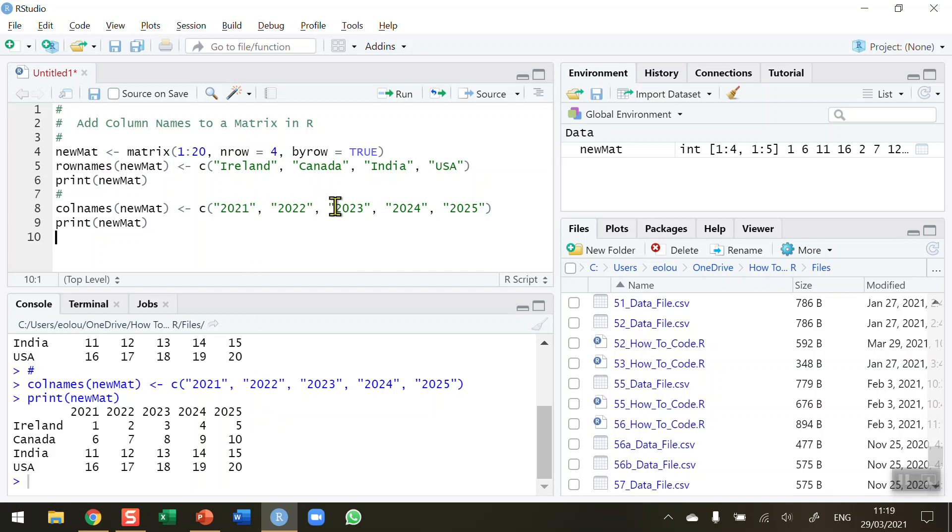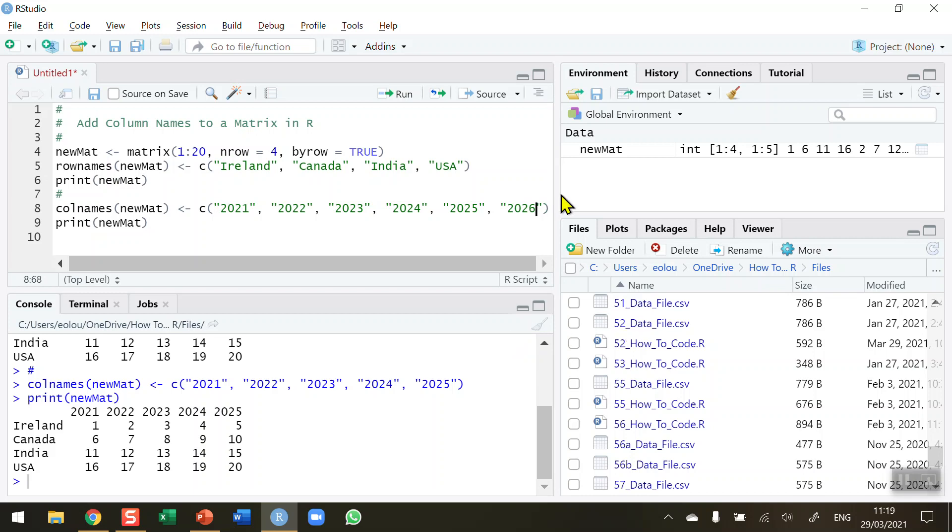So whatever values you put in, in row 8 in this case here, will appear as column names. Now if I try to add in, we've got five columns. If I try to add in an extra year here, okay, so I'm just deliberately creating an error here. So 2026, when I try and run this, we now have got six labels in a five column matrix.